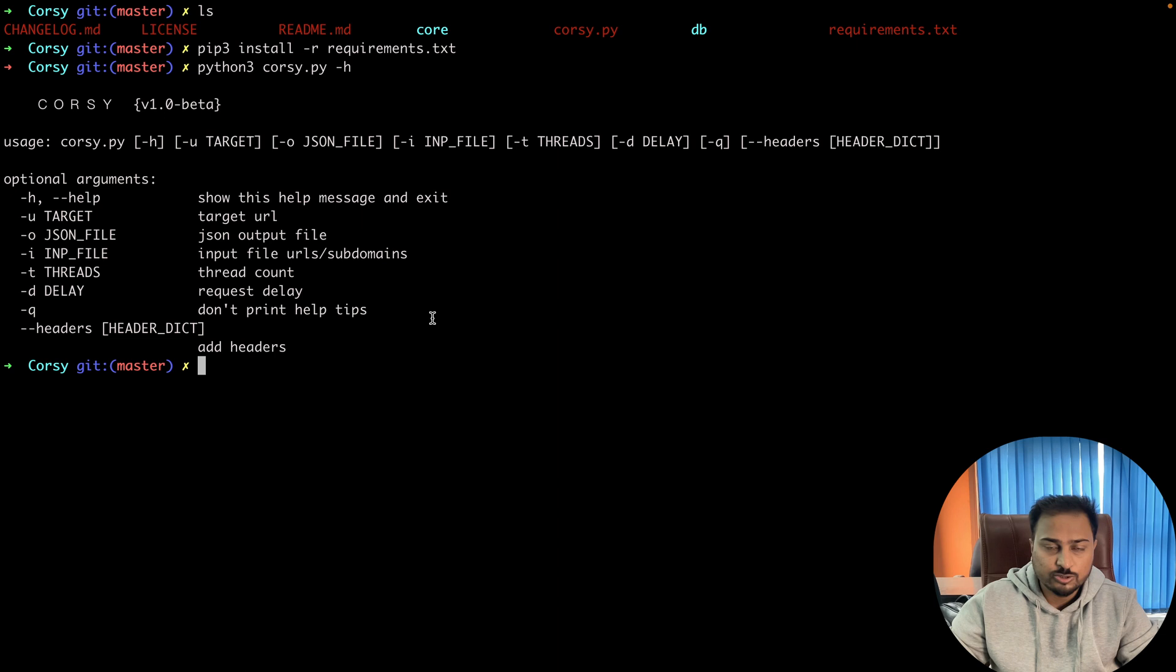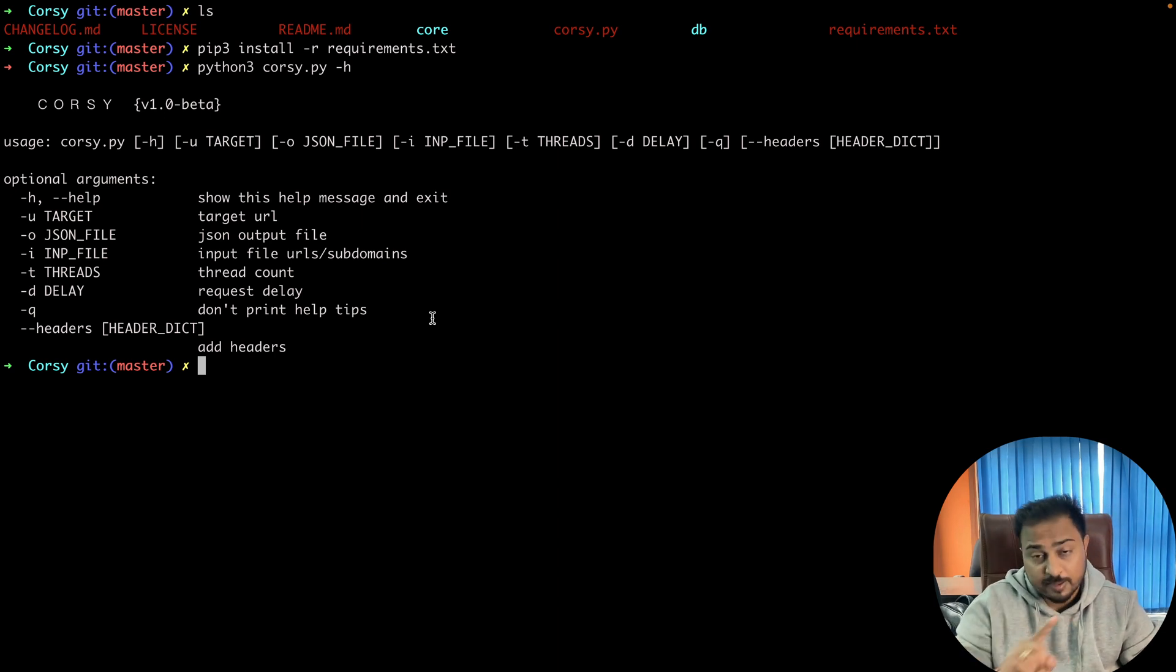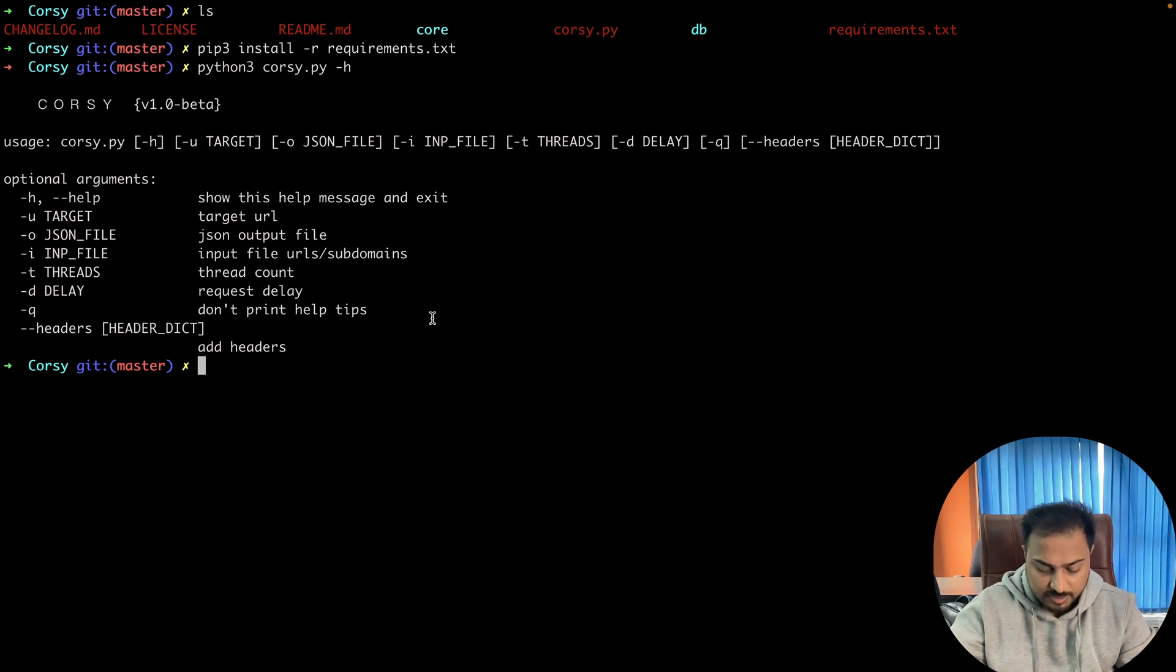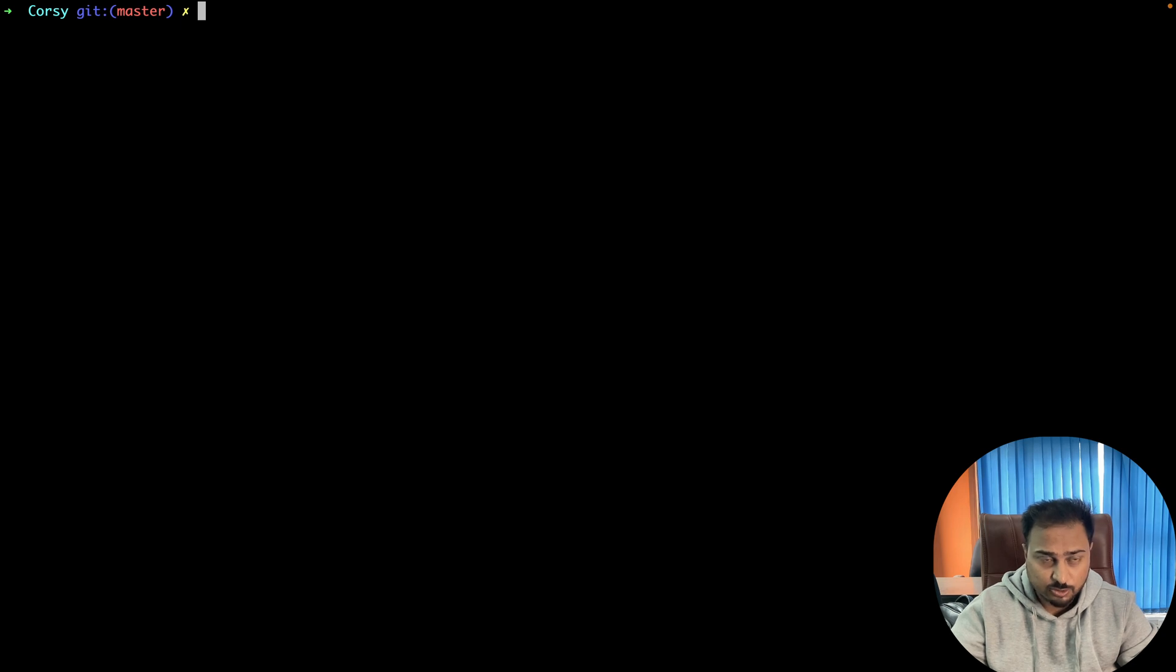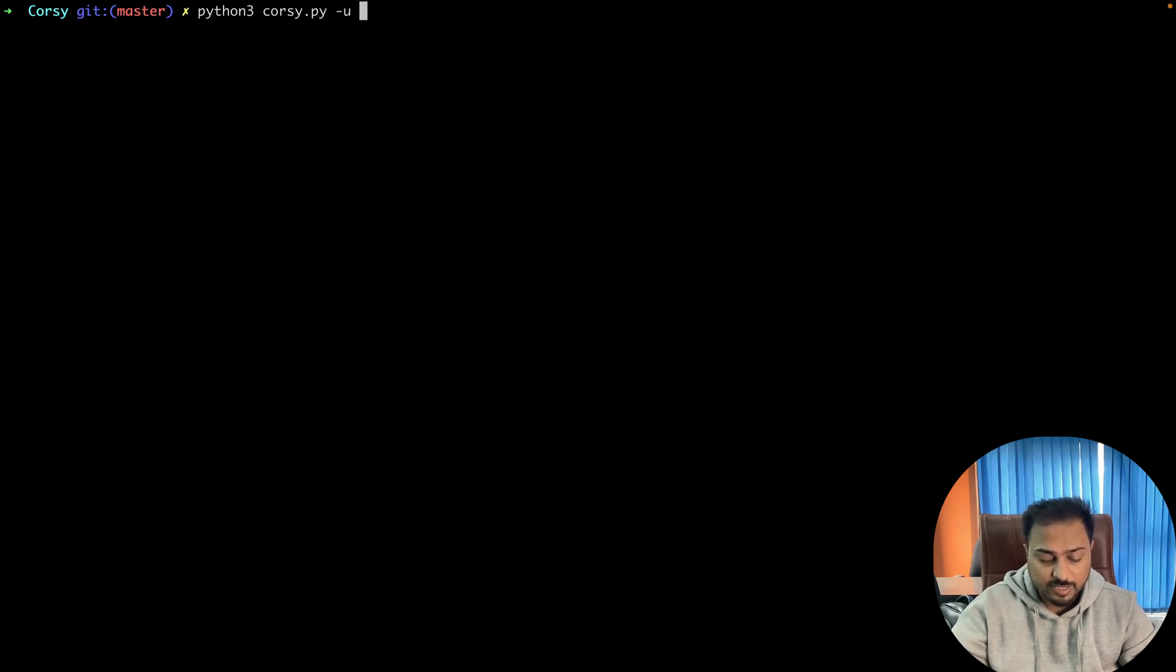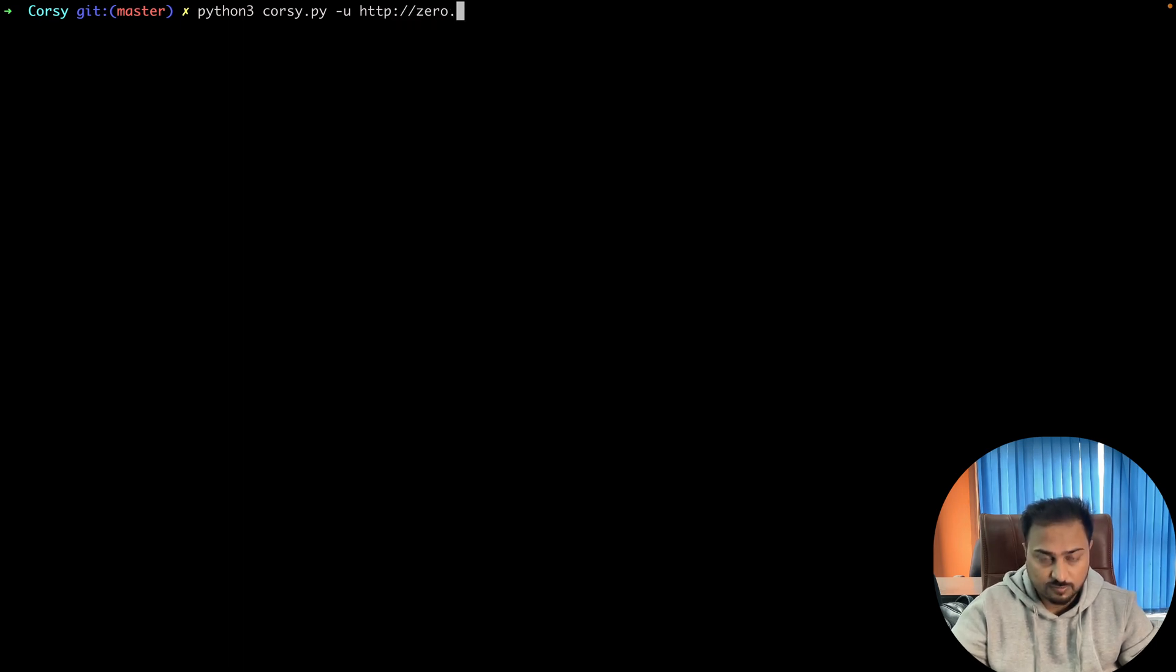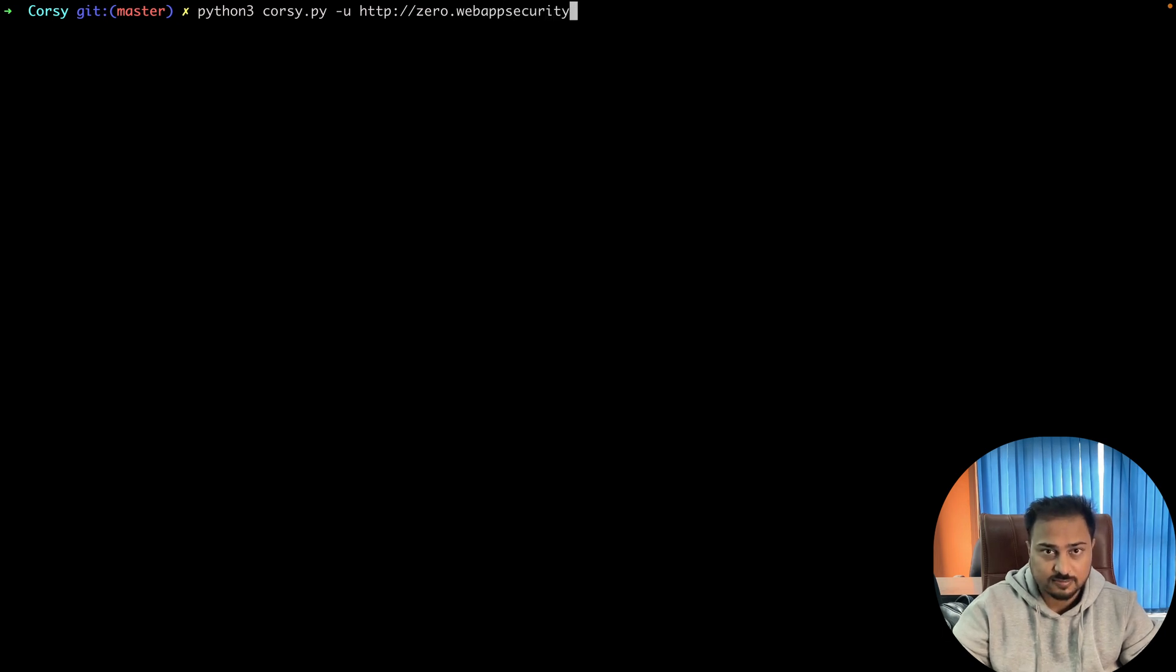Now we require some kind of a URL in order to test it. I'm going to show you one rebel thing and I'm going to show you one live application, but I'm going to hide the URL because it is not in our scope. This is a live target which I'm going to test. Before this, I'm going to show you how it looks like: python3, then corsy.py, for URL you can use -u, and then you can add the URL like this: https or http. You can simply type zero or whatever the application you want to access.